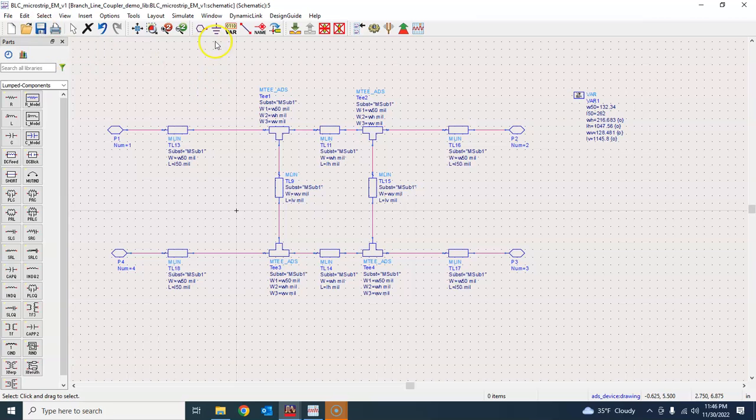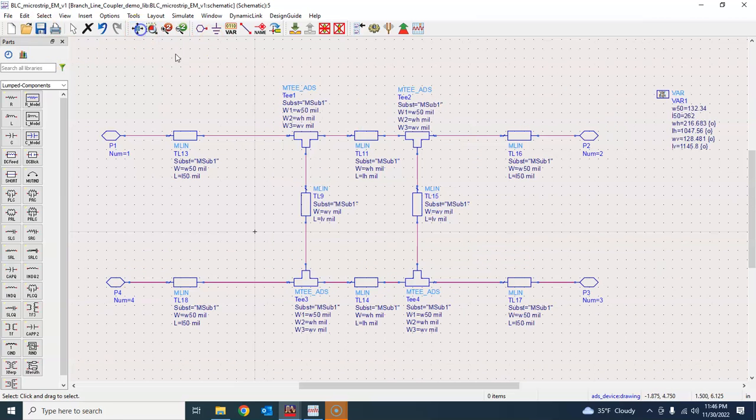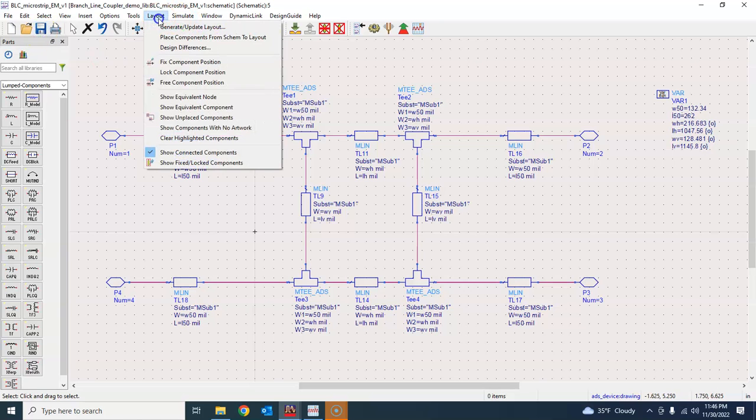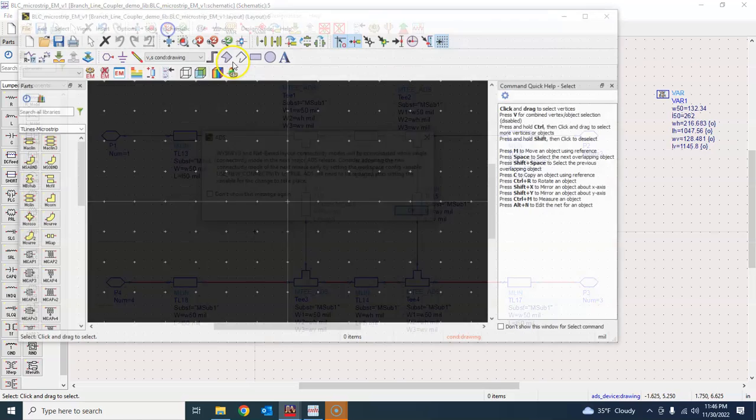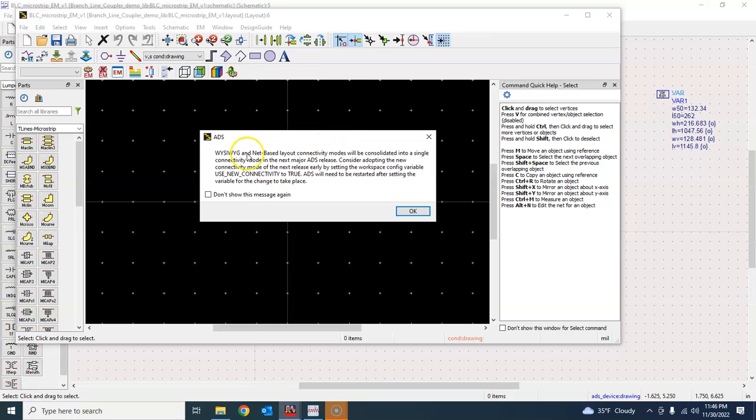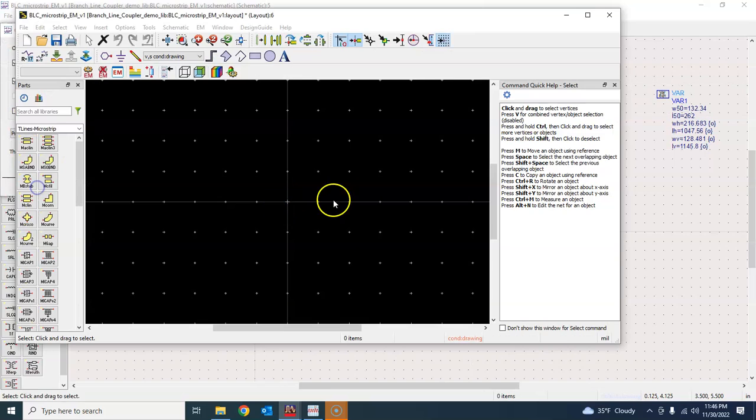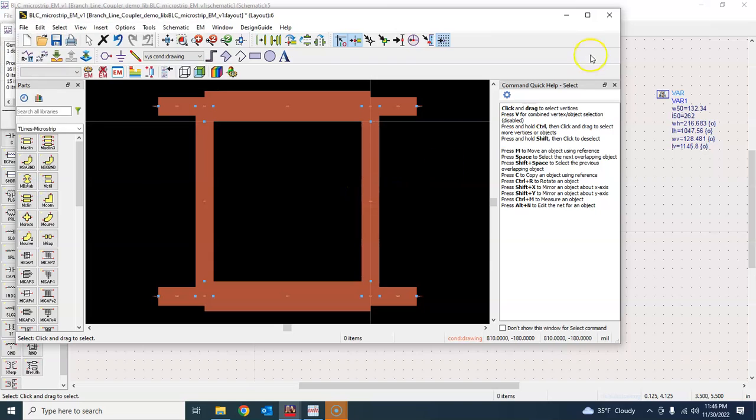To generate a layout it is very easy to generate layout in ADS. You go to layout and say generate update layout and press ok and press ok. Let's see how it looks like.